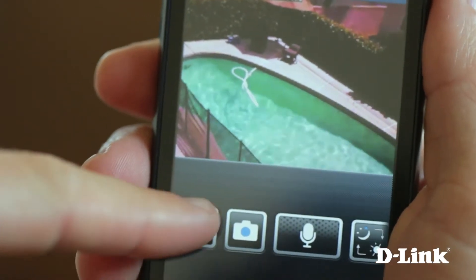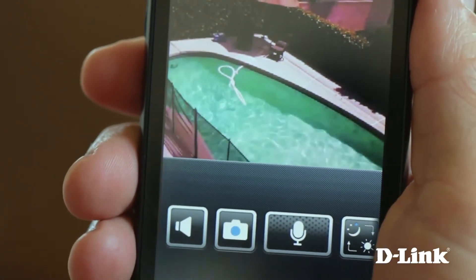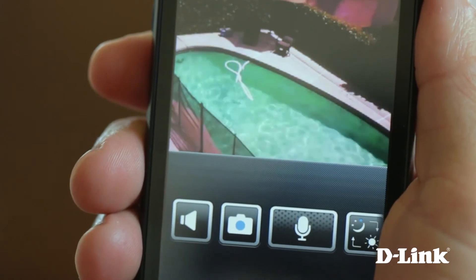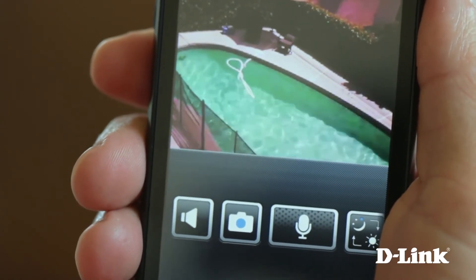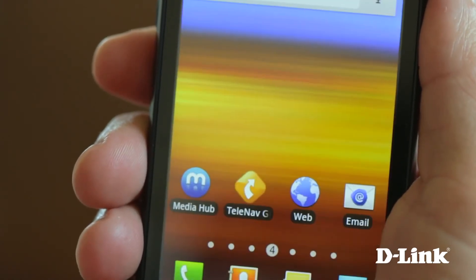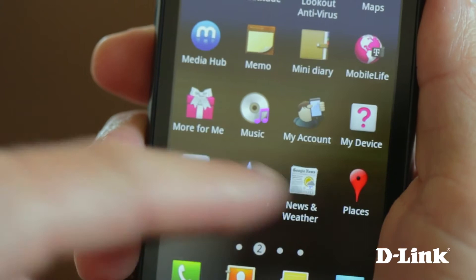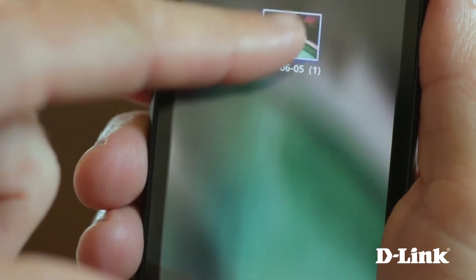You can also mute the audio. Or if you see something that you want to save, touch the camera icon to save a snapshot of what you're seeing live to your picture gallery, with all your other photos, where you can share it in any number of ways.